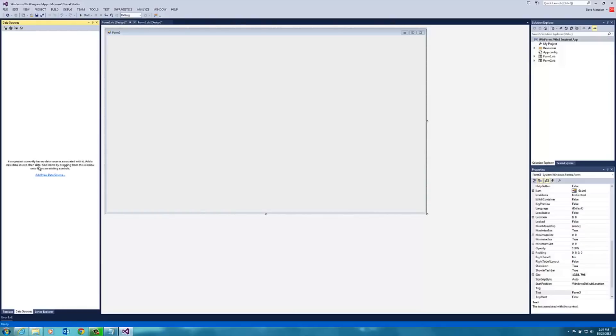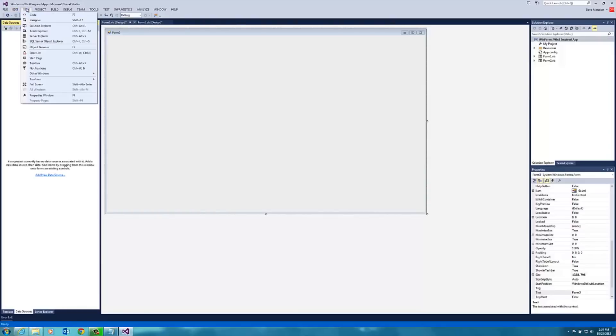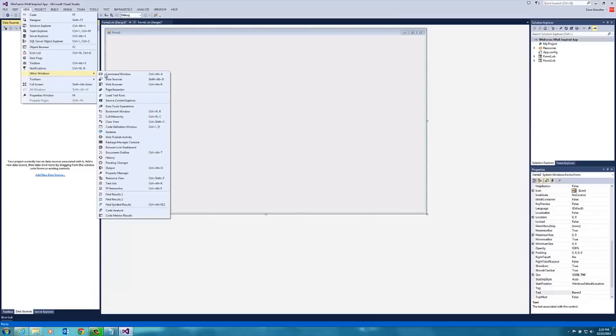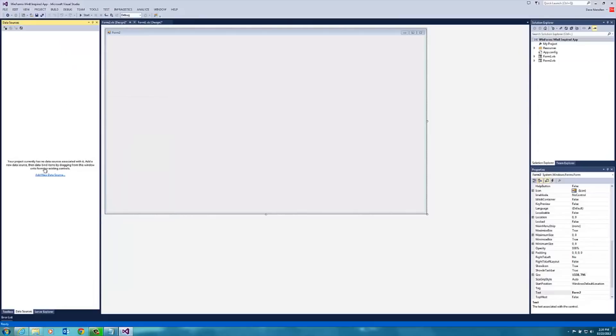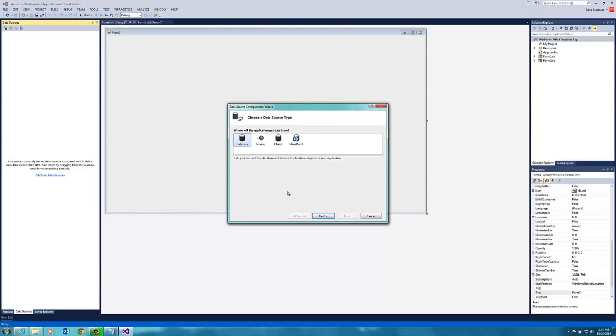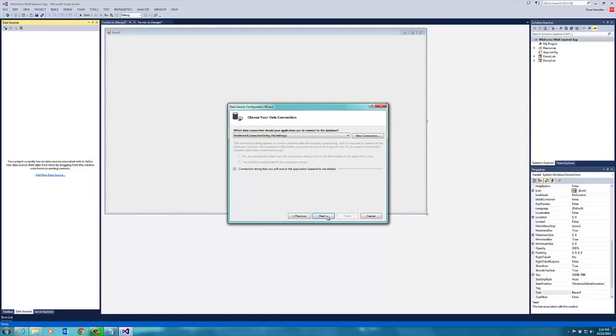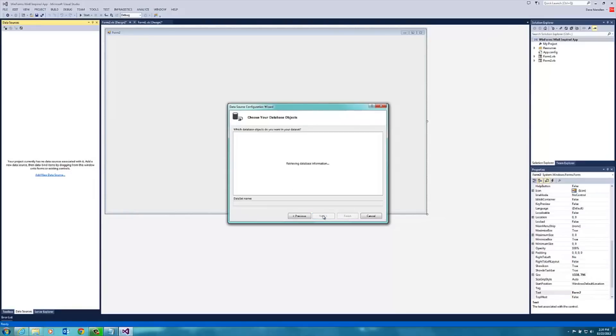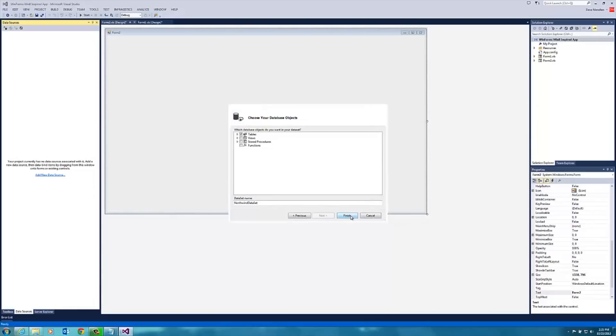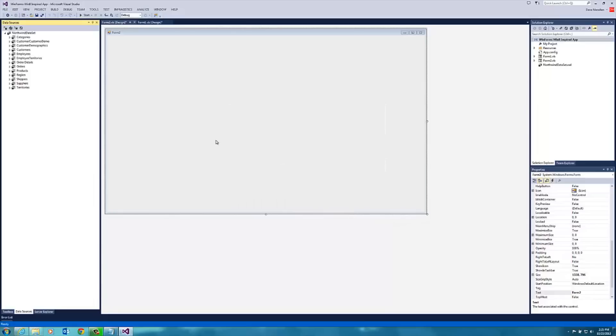Now I'm going to use data sources. The data sources menu is here under view other windows. I'm going to click add new data source and select database data set. We're going to use the Northwind database, and I'm going to choose all the tables. Of course, you can use any data that you like. We are using Northwind here.